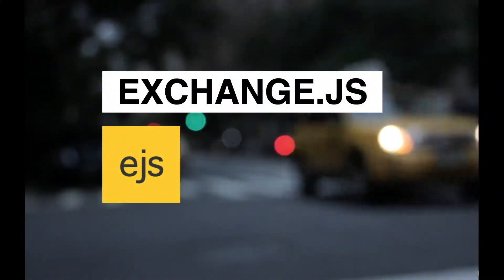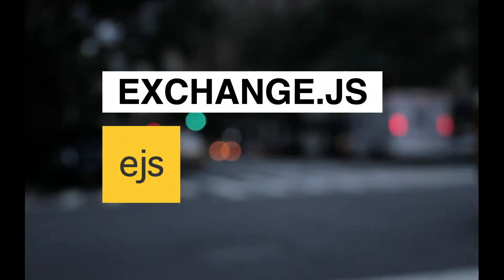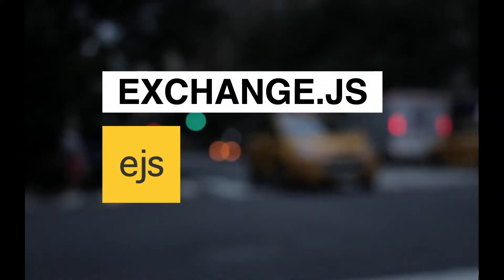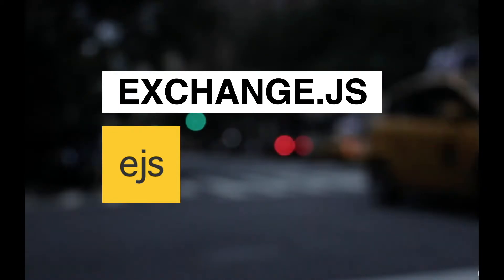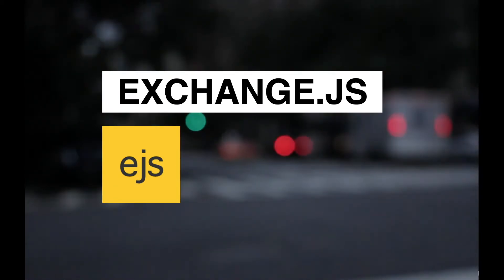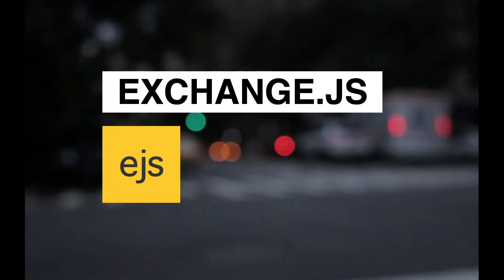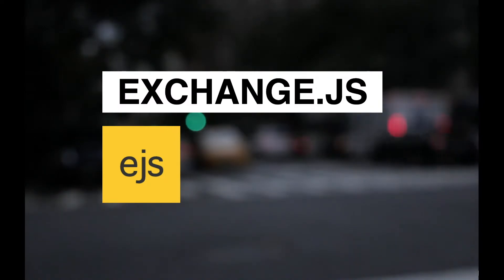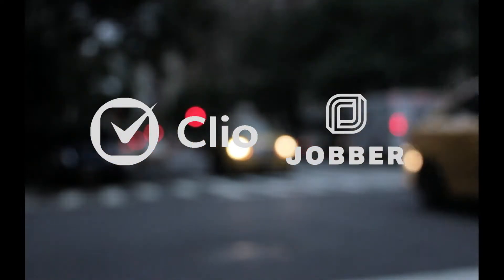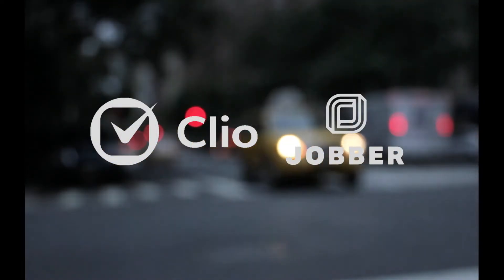Thanks for watching. Exchange.js is Edmonton's JavaScript meetup. Subscribe for all our videos, then stay informed by following us on Twitter and meetup.com. Links in the description. Thanks to our sponsors Jobber and Clio. Do your part to support the meetup and like and share this video. Don't forget to subscribe. See you soon.